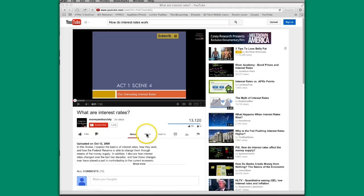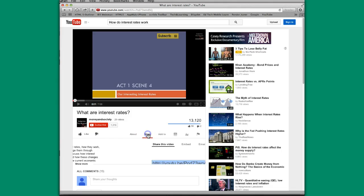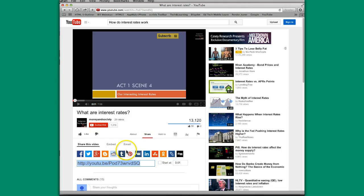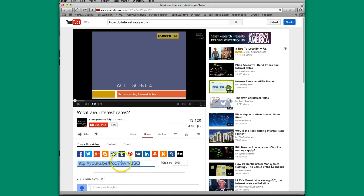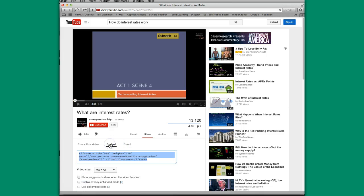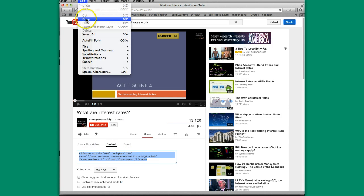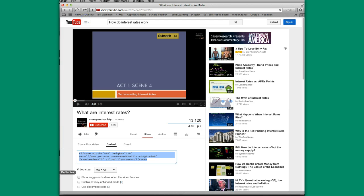I'm going to go down here and hit share. And then I can actually grab this particular link here and put that right into the class like I just showed you with installing a link. But another way to do it is to hit the embed code. Grab this. This is highlighted. You can go up and hit copy or do control C.